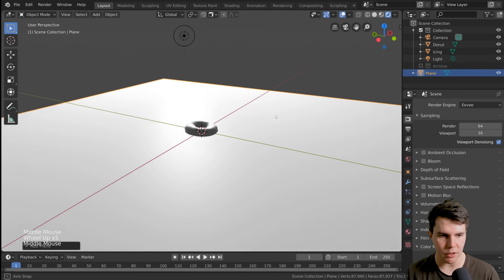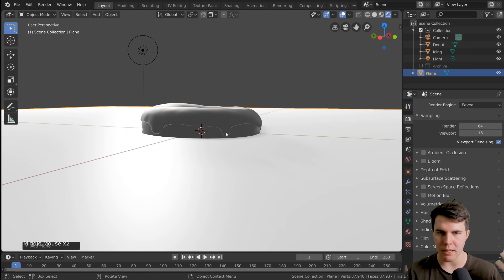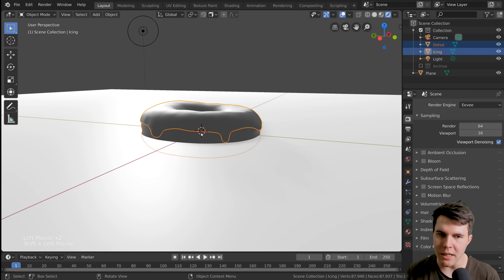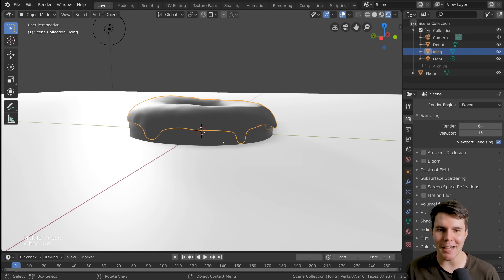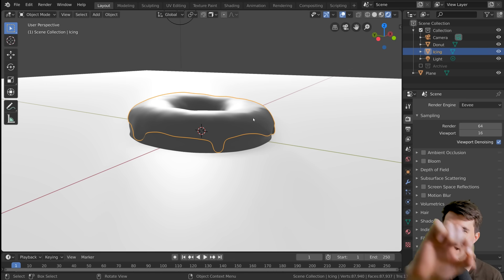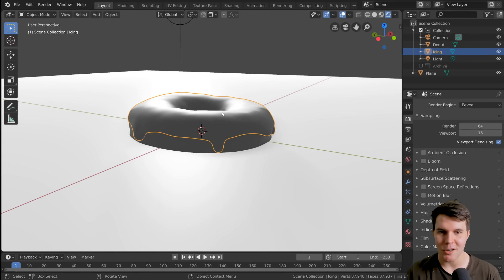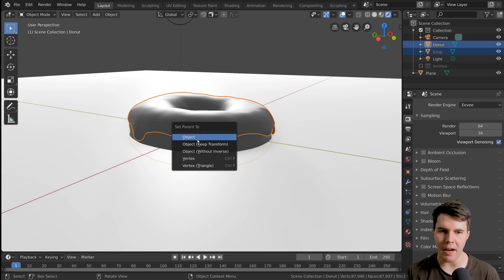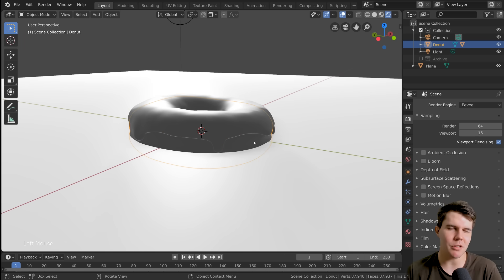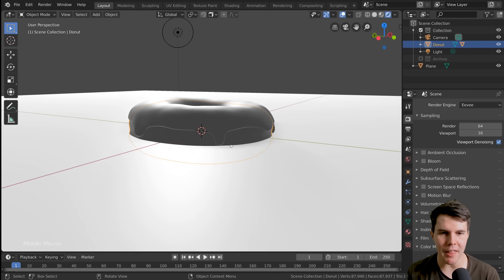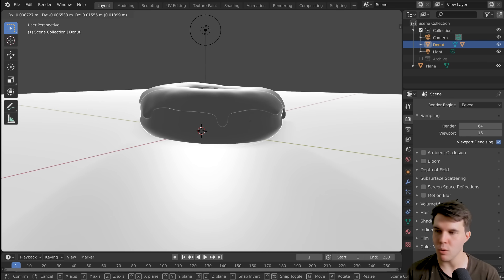I want my donut to be sitting on the plane, like on a countertop. If I grab my donut and move it up, the icing doesn't come with it. So let's parent them. The way you parent things in Blender is you select first the child object — the icing first — then Shift+Click on the parent object, which is the donut. Then hit Ctrl+P for parent, and select Object Keep Transform. I always use keep transform because it always works. When you do that, if you move your donut, the icing comes with it — which is what we want.